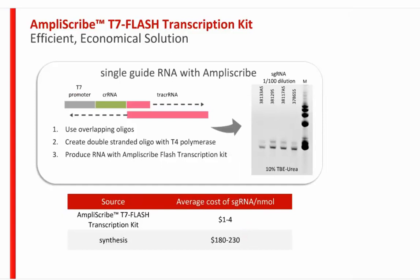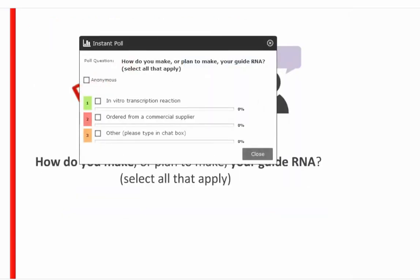Poll question: how do you make or plan to make your guide RNA? Options include in vitro transcription, ordering from a commercial supplier such as Synthego, IDT, or BioSearch, or another method. Results show a lot of in vitro transcription, with one participant noting they use cloned plasmid.